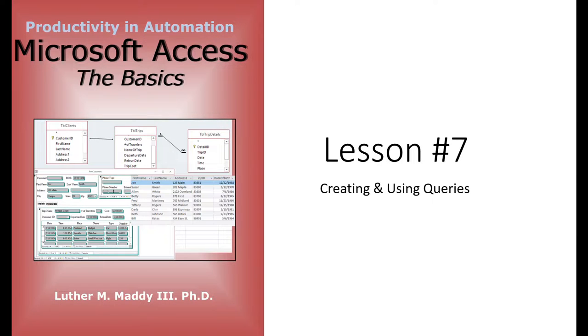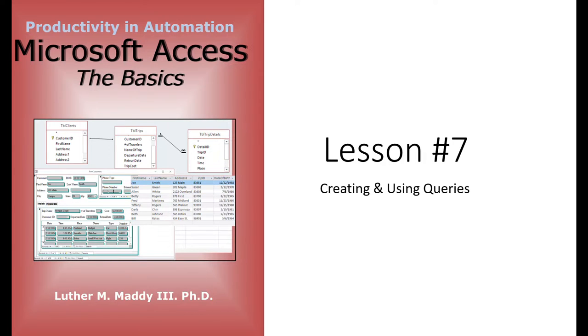In Lesson 7 of the Access Basics, we're going to deal with creating and using queries. I'll break this lesson up into two or three different short videos. In this first video on creating and using queries, I'll show you how to create a query based on one table and we'll talk about some text-based criteria.